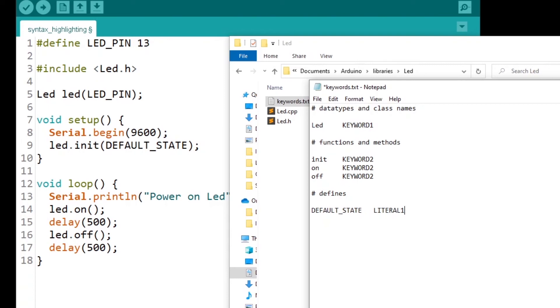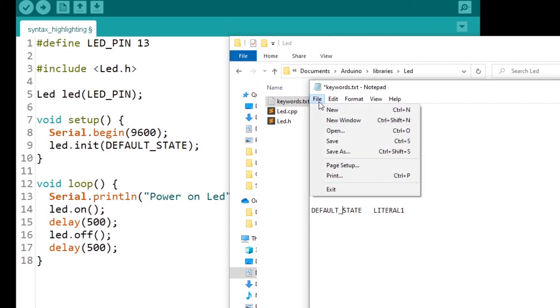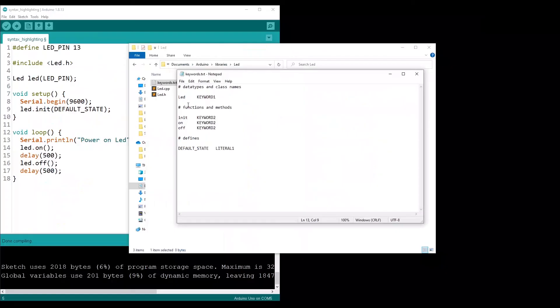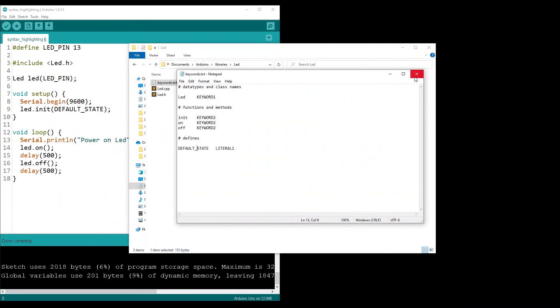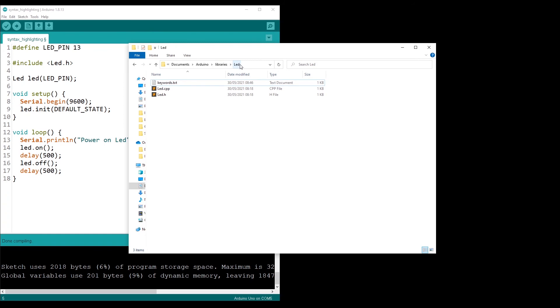The file is now complete because here we have one class, three methods, and one literal. I'm going to save and exit. The keywords.txt is at the root of your library.